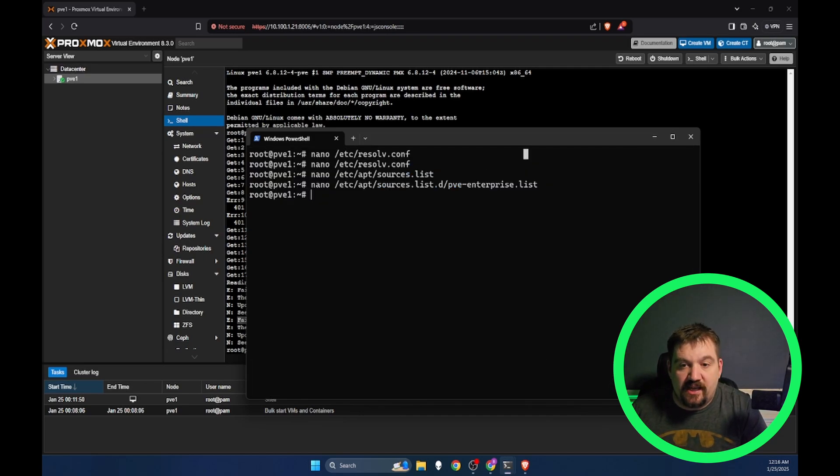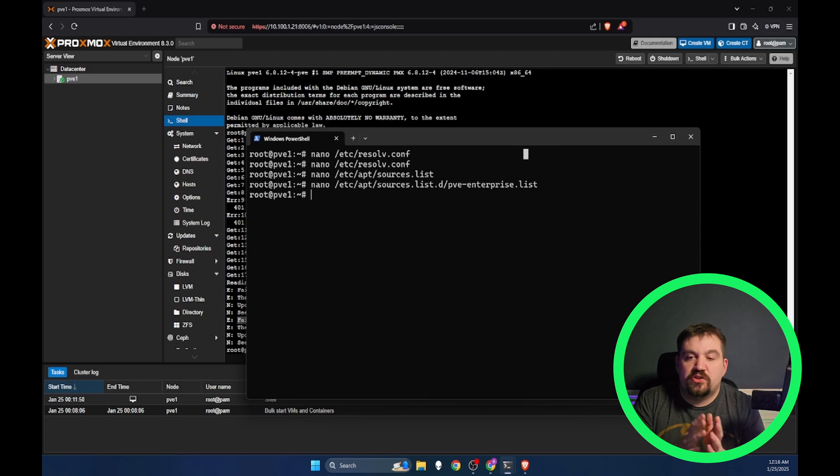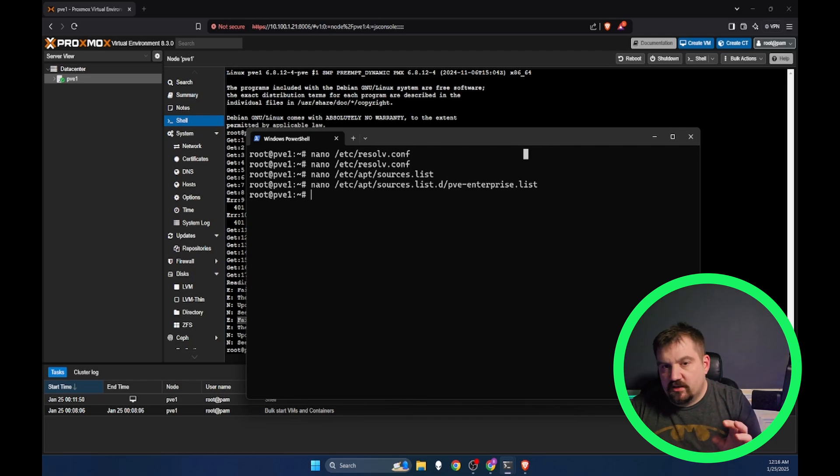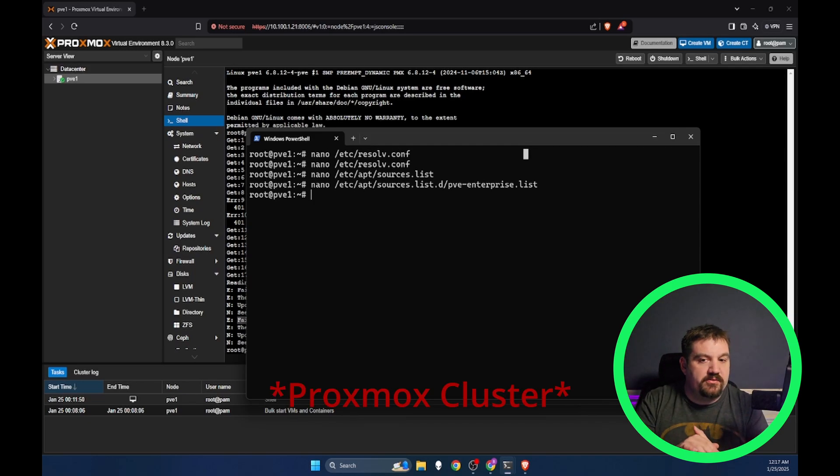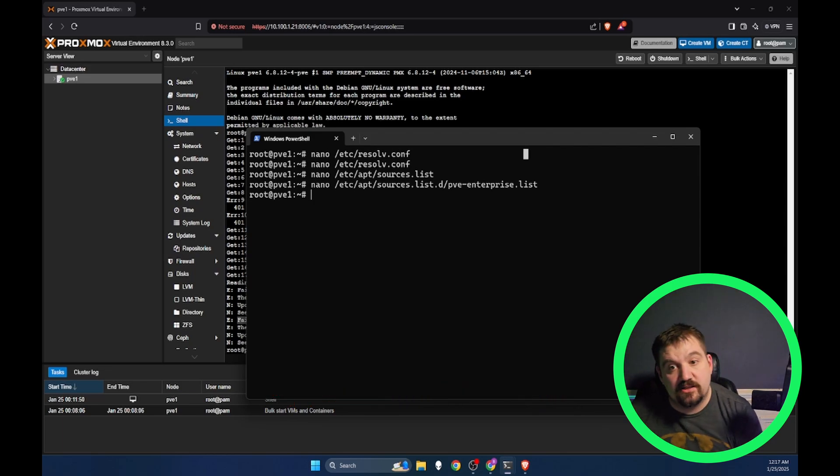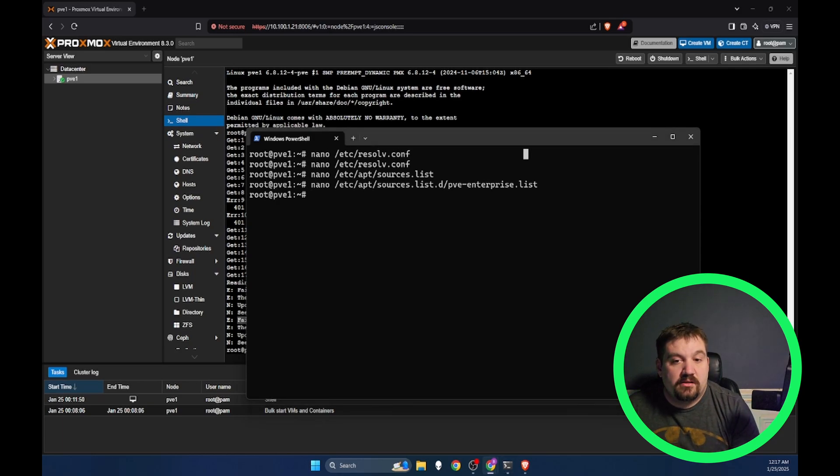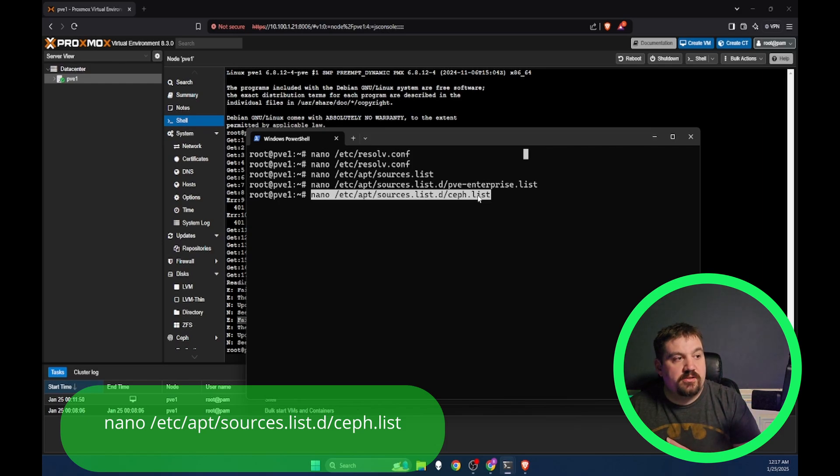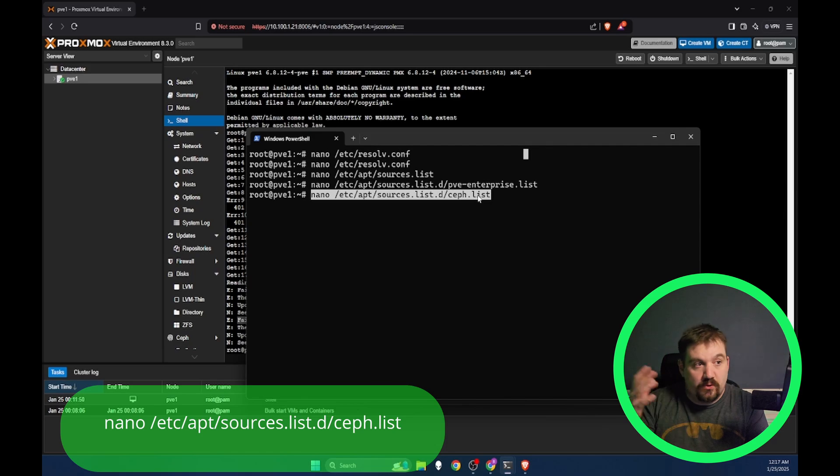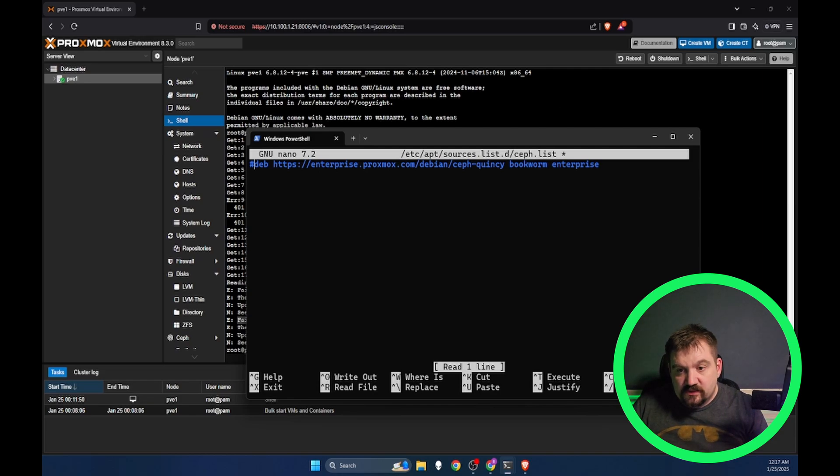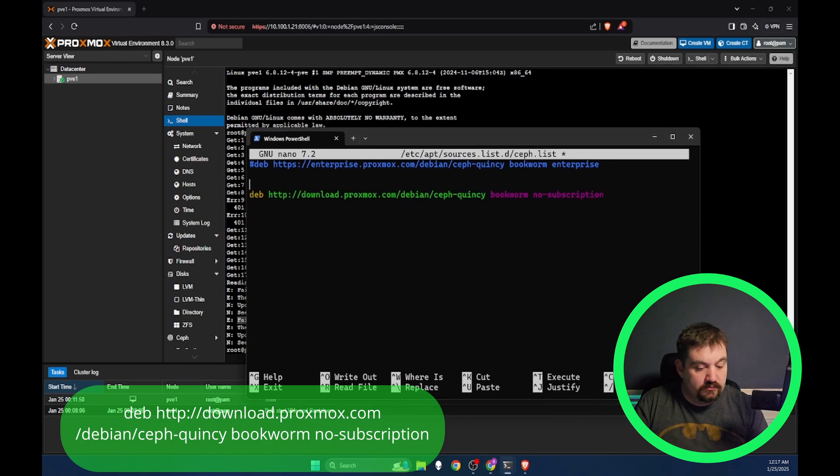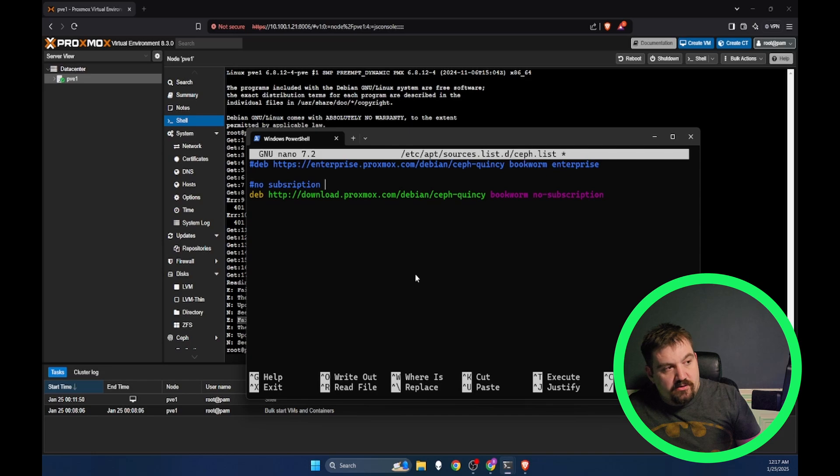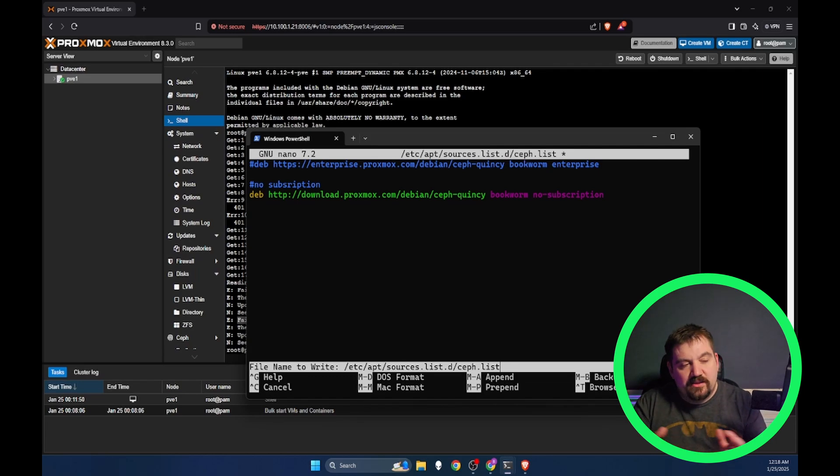The next thing we need to do is edit our CEPH list. Now what CEPH is, is that is really a shared storage between nodes or between clusters. If you are planning on doing a cluster of Proxmox servers, this is something that I highly suggest. Even if you're not planning on doing a Proxmox cluster, let's go ahead and update that. We're going to go to nano /etc/apt/sources.list.d/ceph.list. We're going to comment out this one because that is the enterprise and we are going to add in this. Control X, Y and enter.